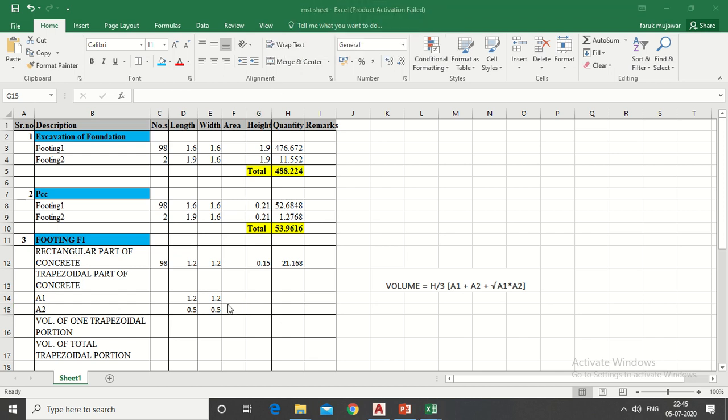In area column type multiplication formula for A1 and A2.